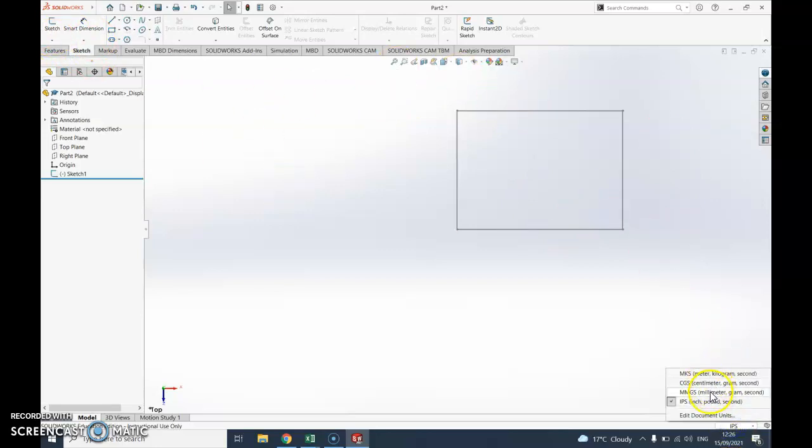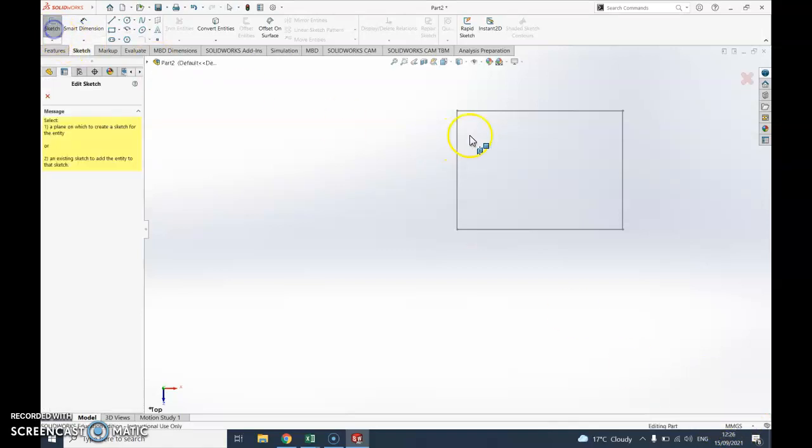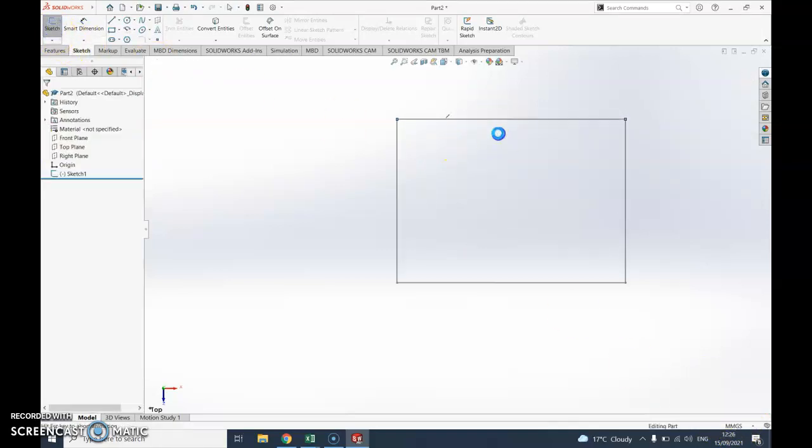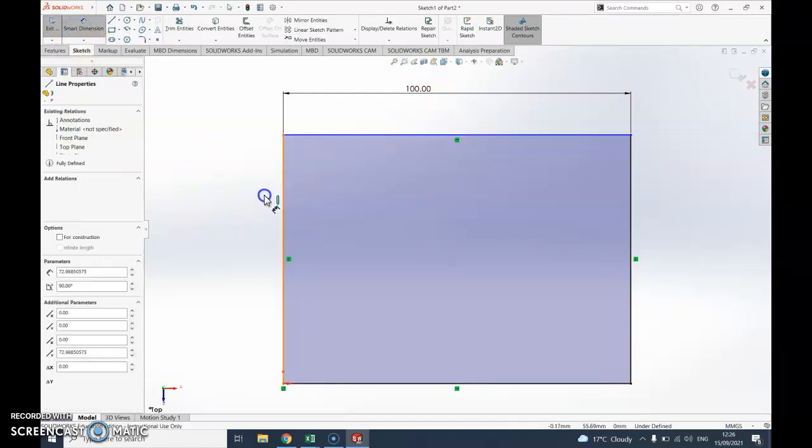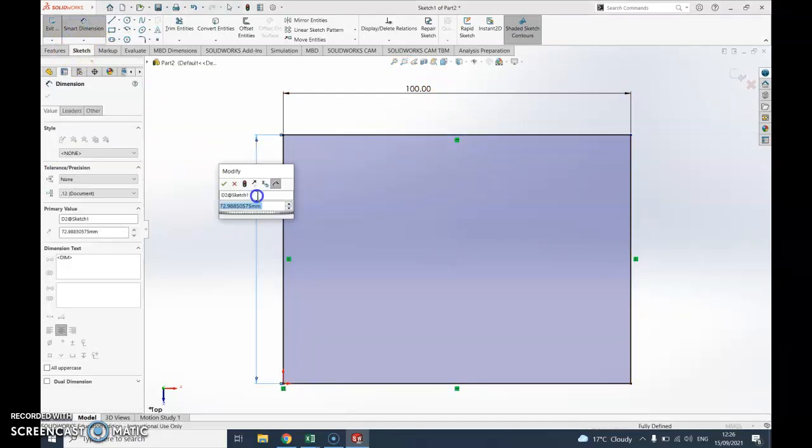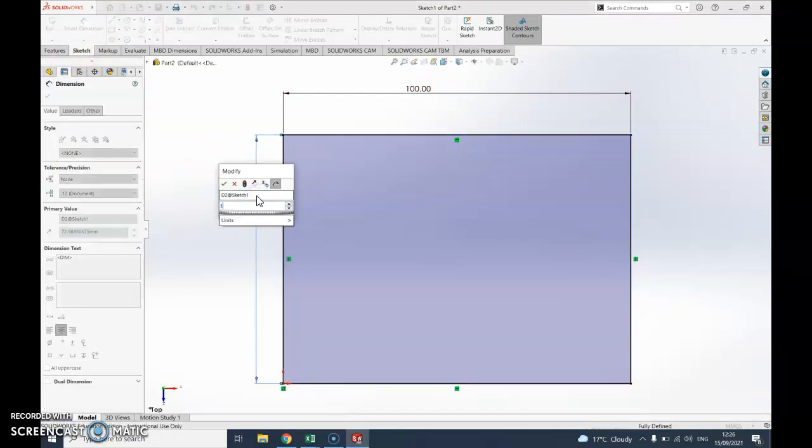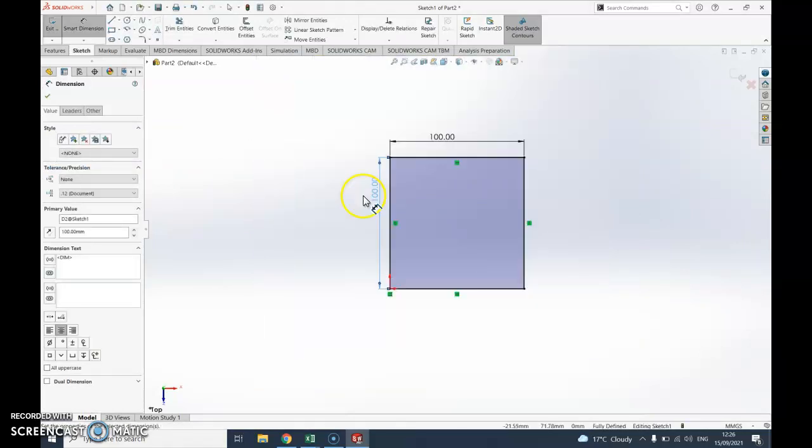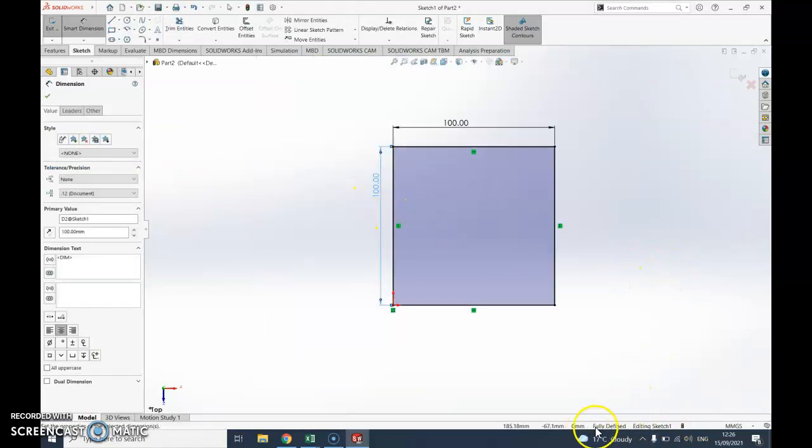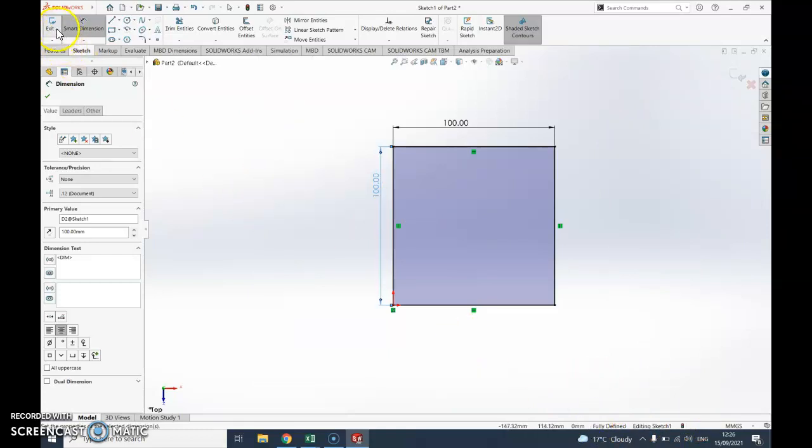If it has gone wrong, just select back into sketch and you'll see it will say 100 millimeters. Let's do the other side. Because it's a regular shape I only need to do the top and the side. There we go, it's happy, it says fully defined.